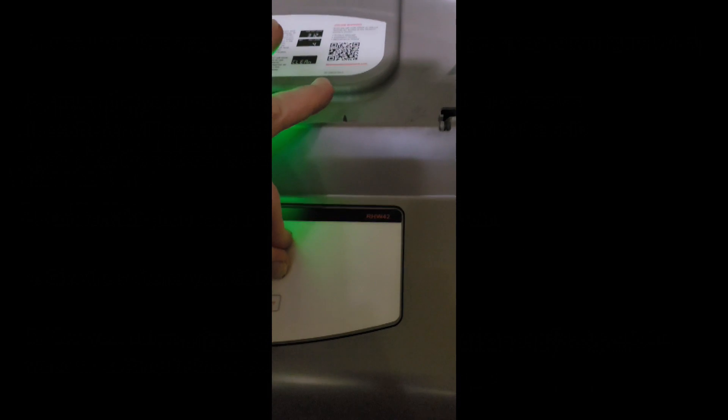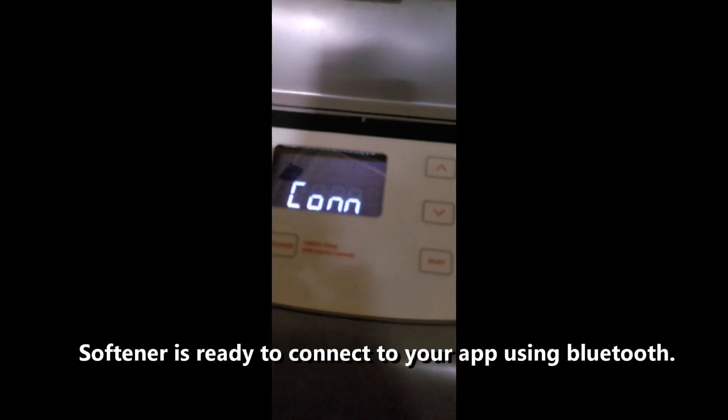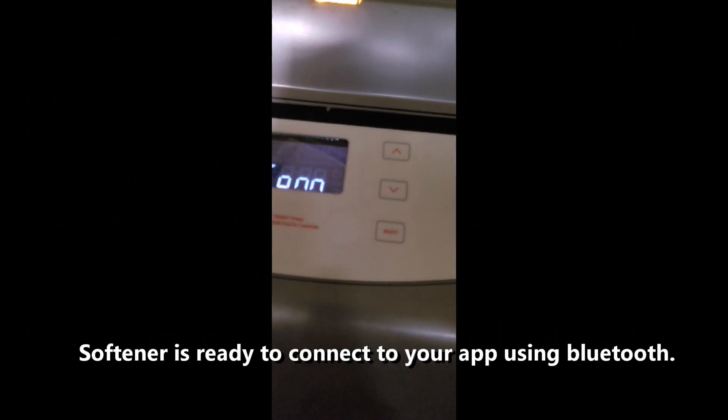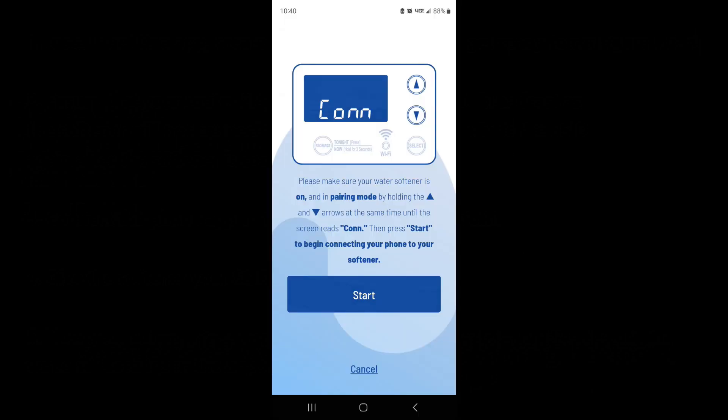On your softener, sitting here, you're going to press these up and down buttons at the same time and it says CON or connecting. Now we're going to turn the app on. By the way, that'll last for 15 minutes on your unit - it will time out.